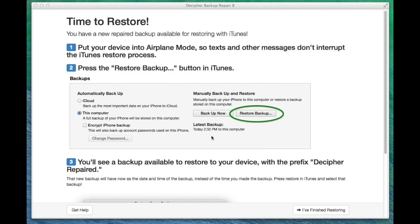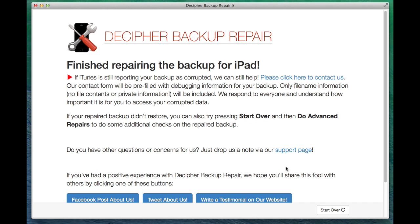A common question that we get is, what happens now if I still get the error? The next page of the program gives you information about how to contact us. We definitely want to know if you're still having problems because we always love finding new problems to fix and add to Decipher Backup Repair. There is one more thing that you can do though.